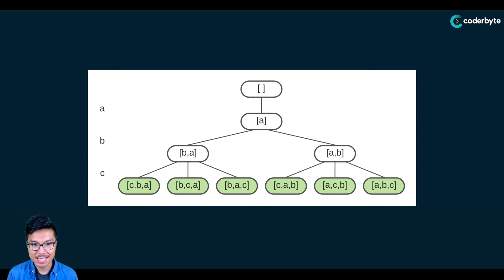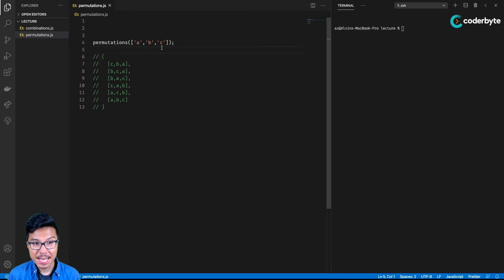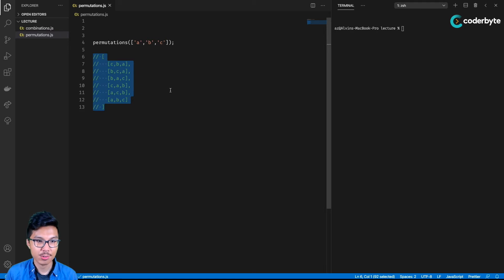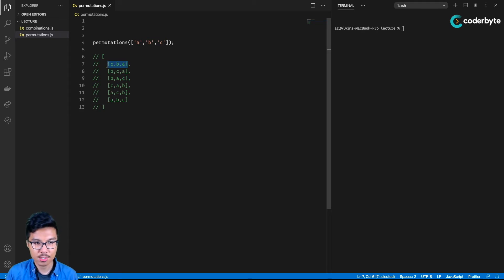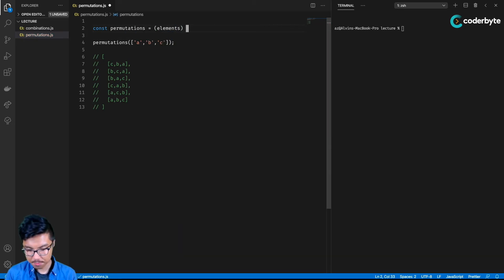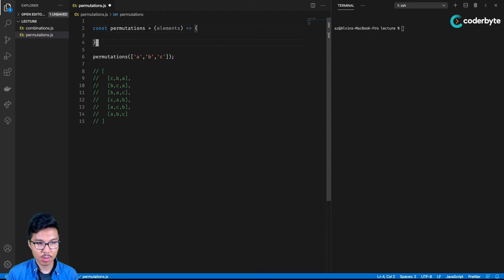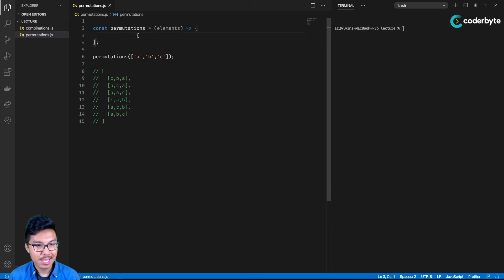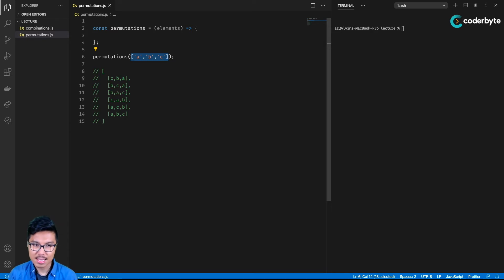Now that we have the pen and paper process down for generating permutations, let's actually write the code. I want to write a function that takes in an array of starting elements and returns a 2D array representing all possible permutations — every sub-array represents just one of those permutations. I'll solve this recursively; a recursive permutation solution is actually the most straightforward to understand and implement. Since I've chosen recursion, let me start by thinking about my base case. The base case should be about the trivially small input. If my input is an array, the trivially small array is going to be the empty array.